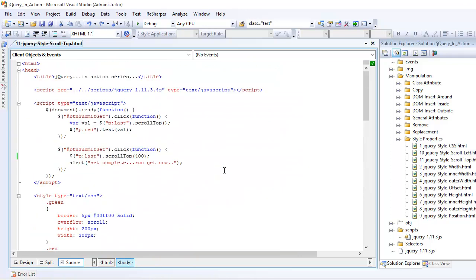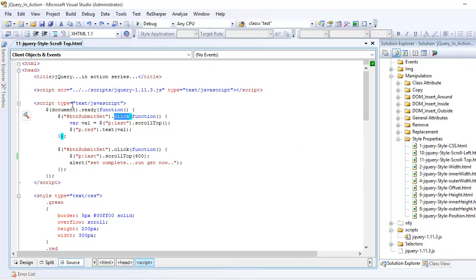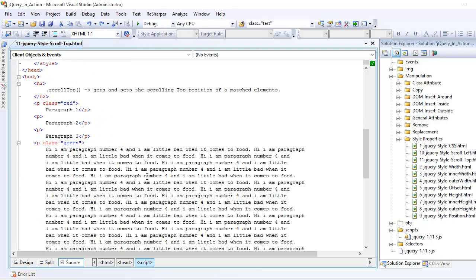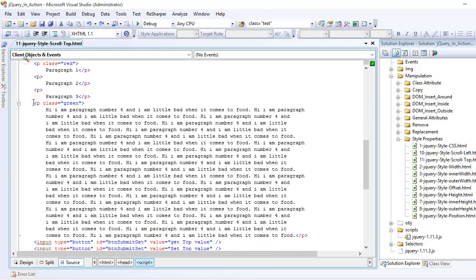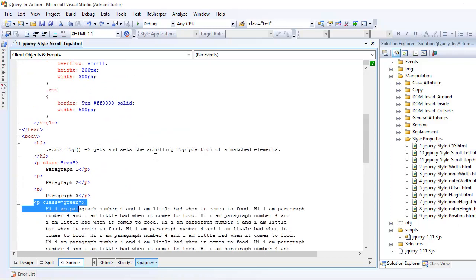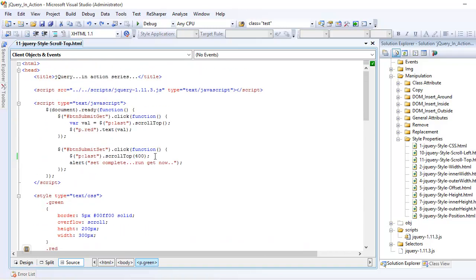On get button, what I'm saying is, hey jQuery, this is my click event, the button's click event. Whenever this is clicked, I want you to find the last paragraph, which is right here, and I want you to get its scrollTop position. Whatever value you get, store it in a variable called val.